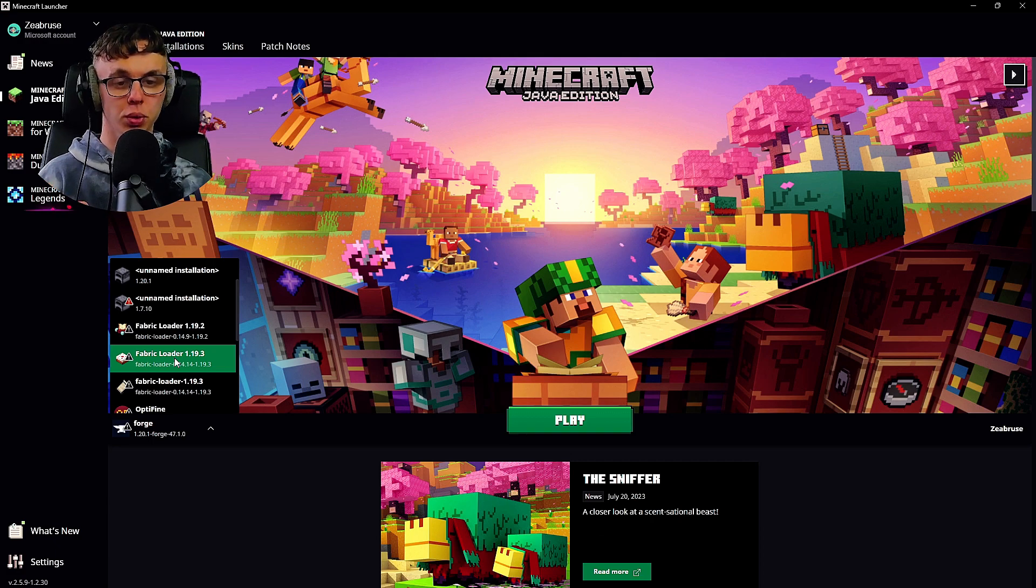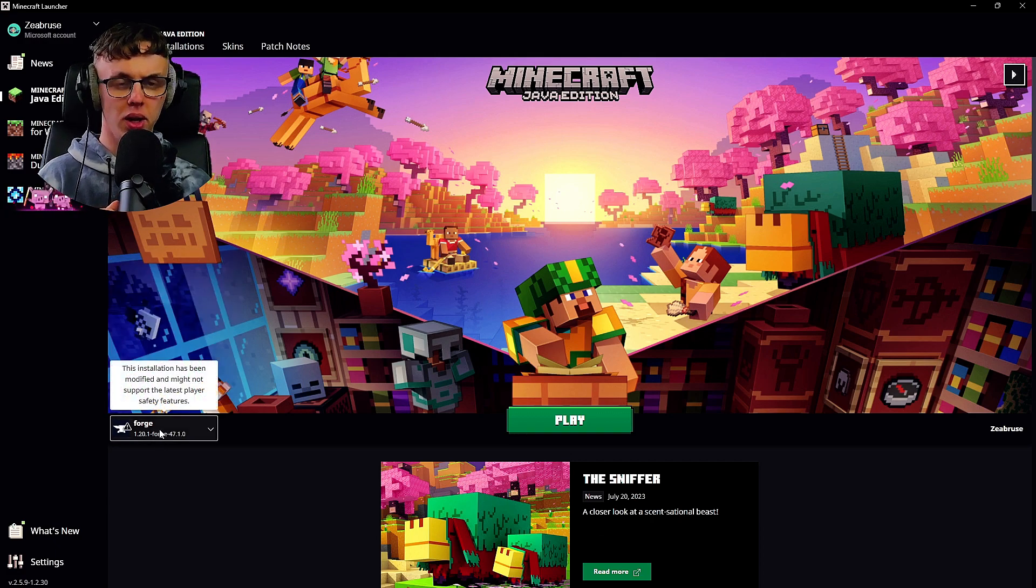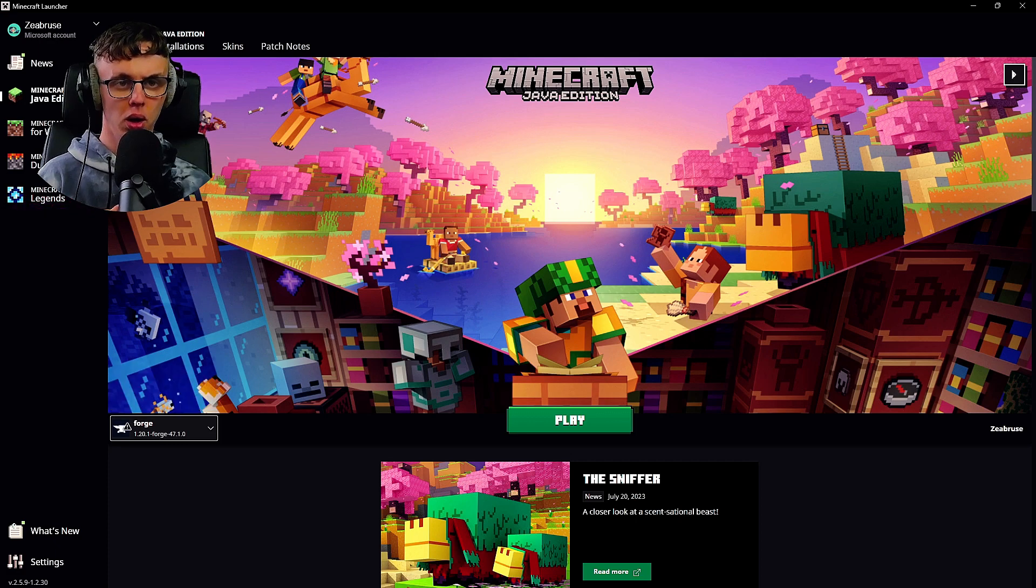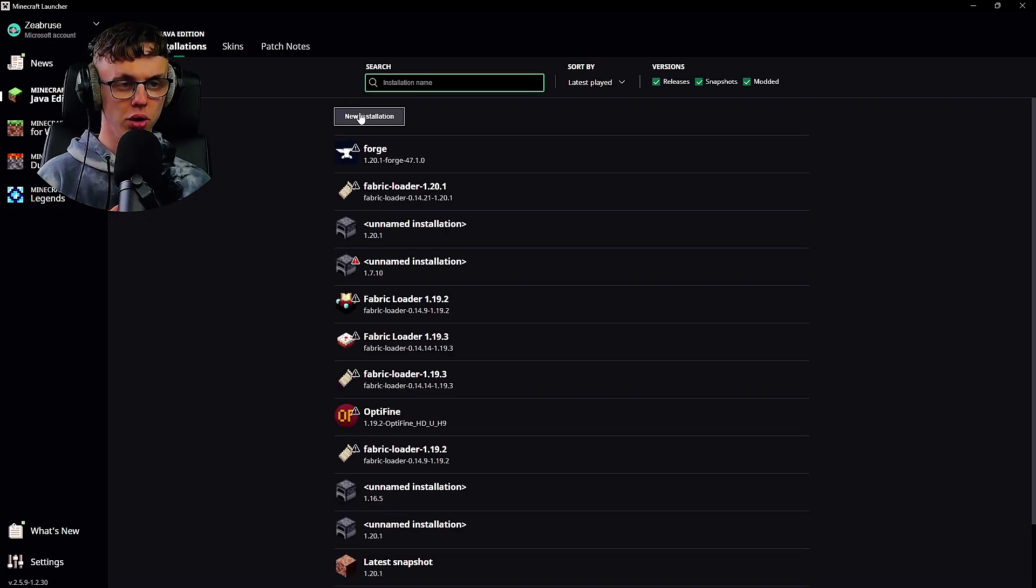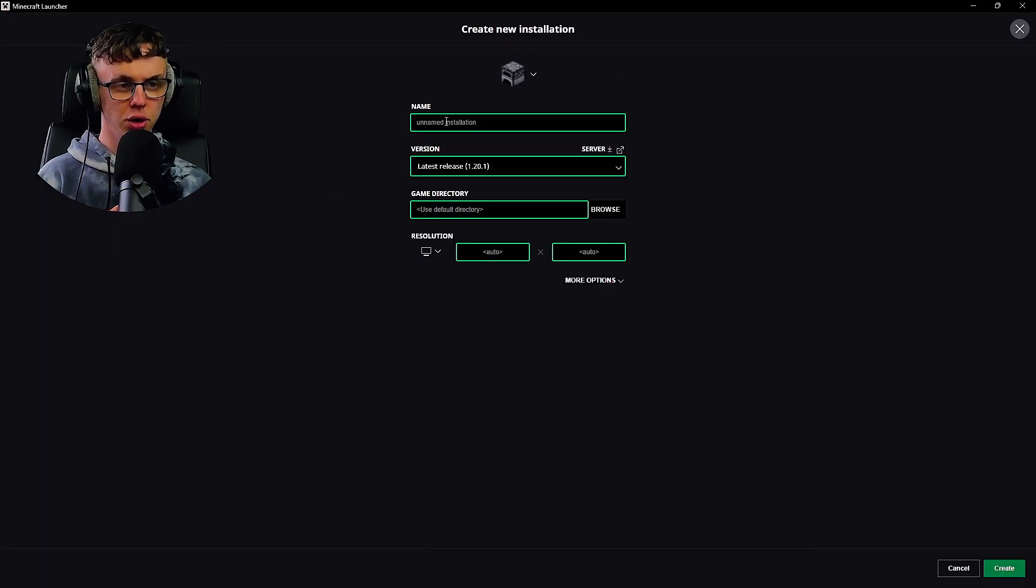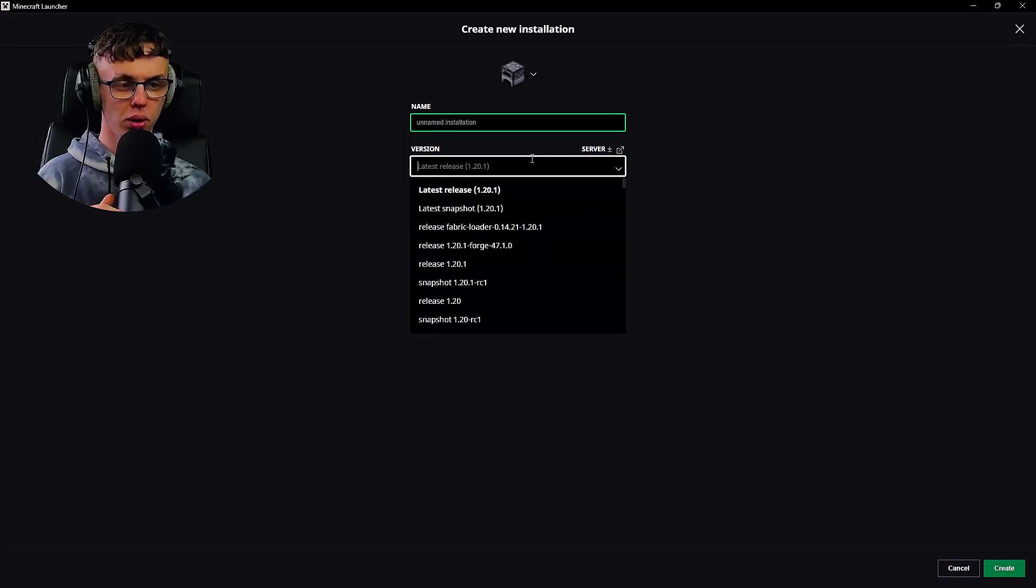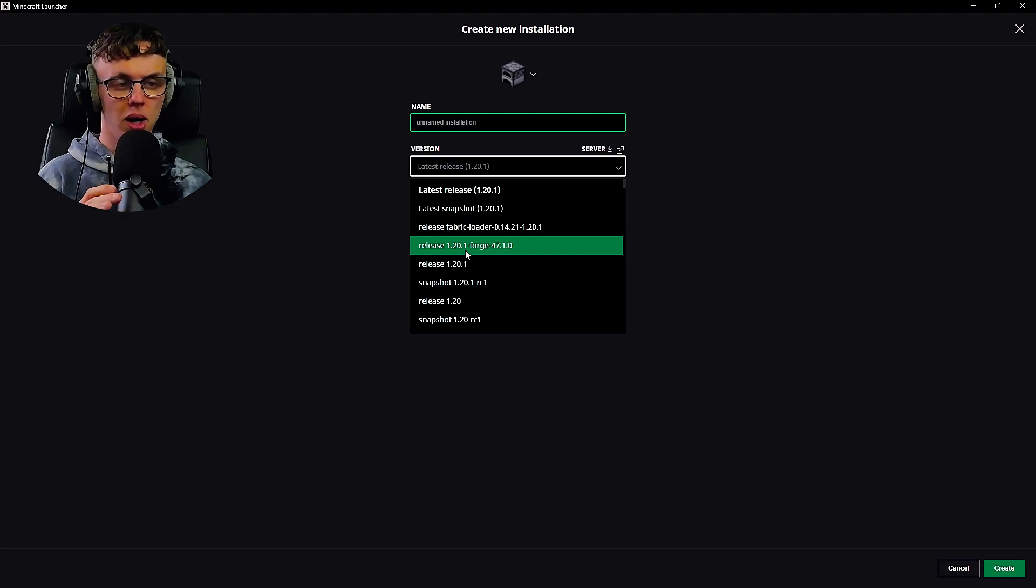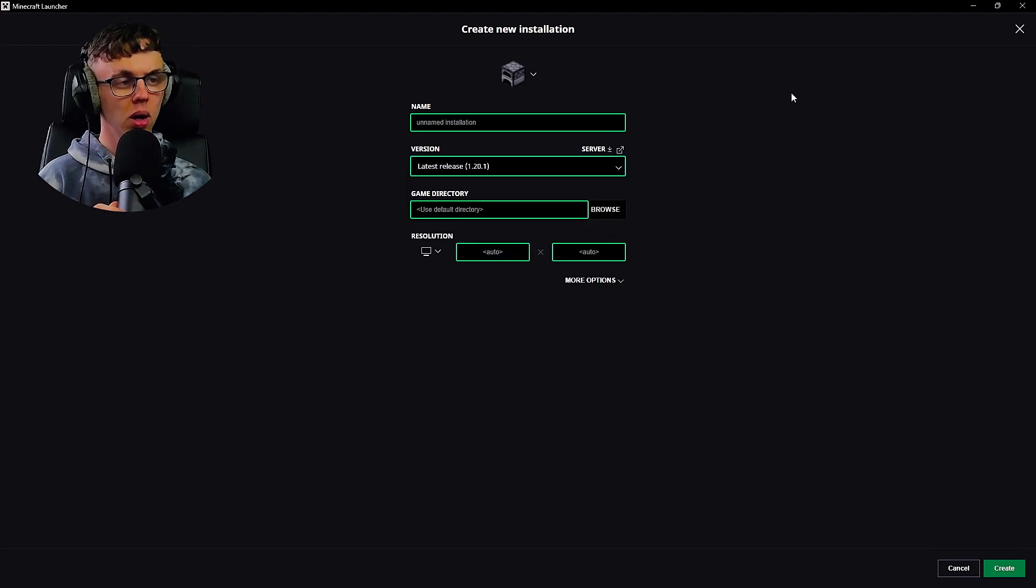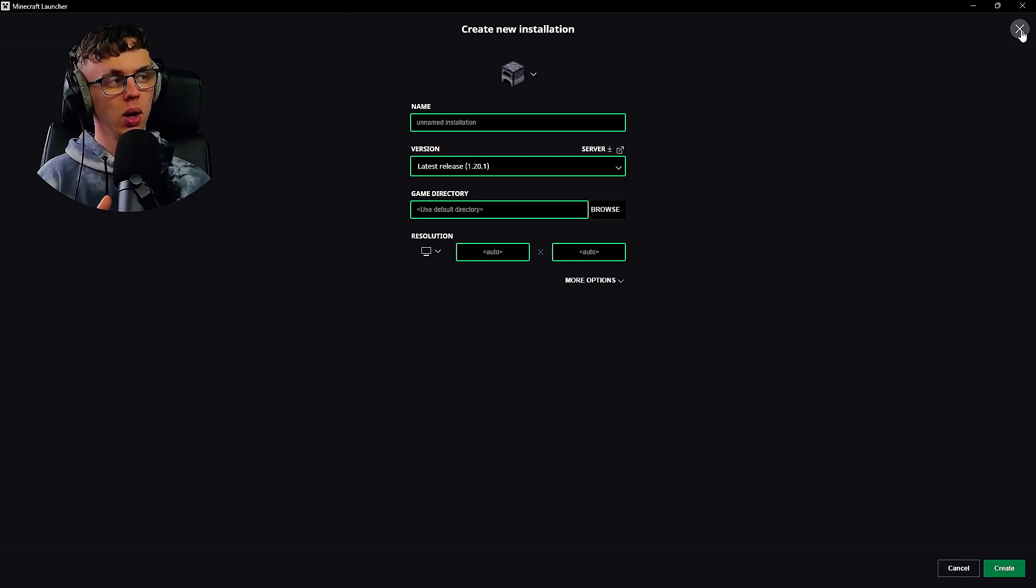If we click it, you can see all the other different options that you will have available to you. If you don't see Forge within this menu, all you need to do is go to Installations, New Installation, call it whatever you want, and then click on version and then go down to Forge.